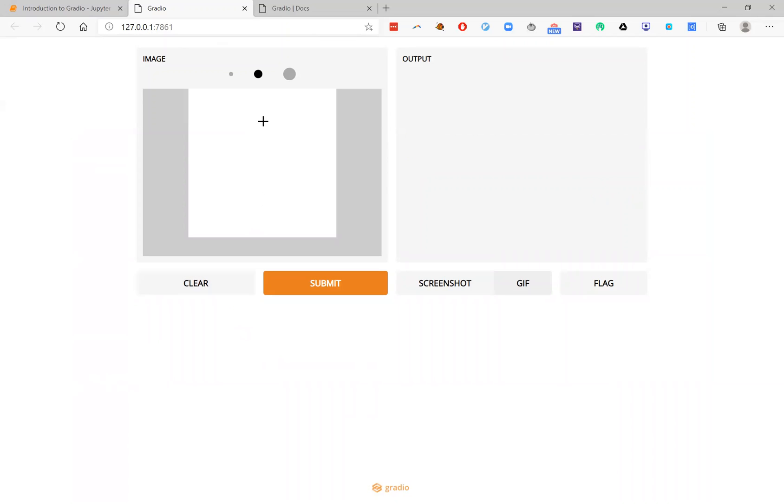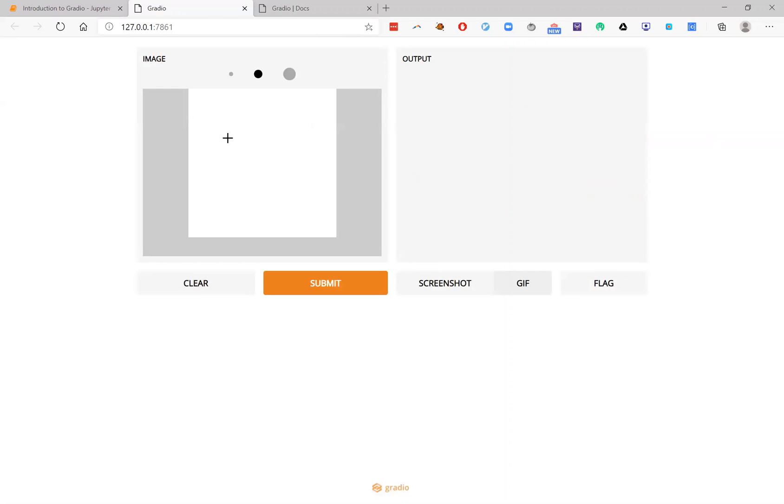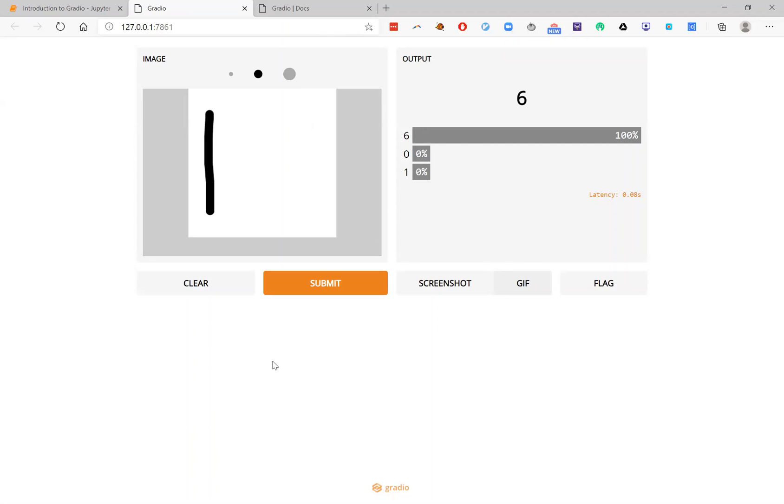So in this case, for example, it seems to be doing pretty well. But what if I draw a one here over the edge? Now it actually thinks it's a four. So although this is actually a convolutional neural network, it turns out that this is not very spatially invariant, as I can see by drawing different digits in different places. So one of the ways Gradio can be useful is to help debug your model and find these different failure points before your model goes into production.